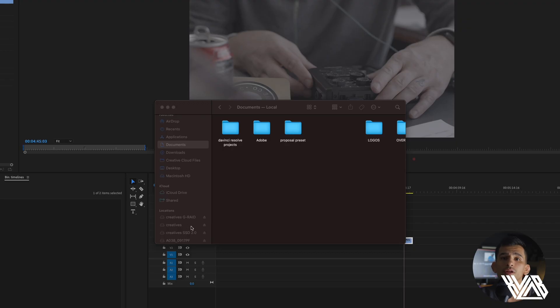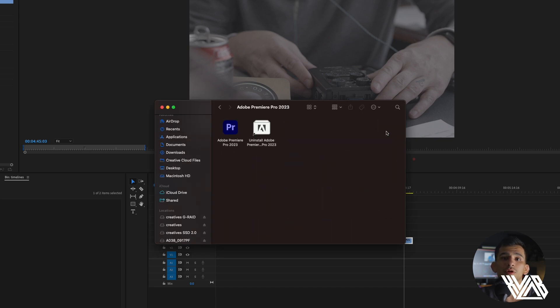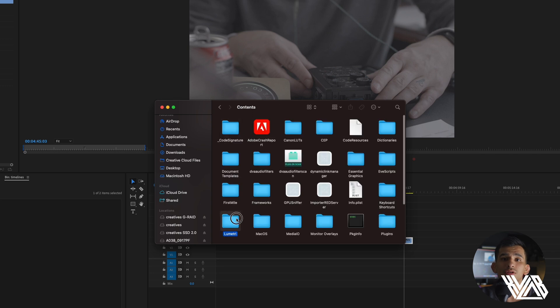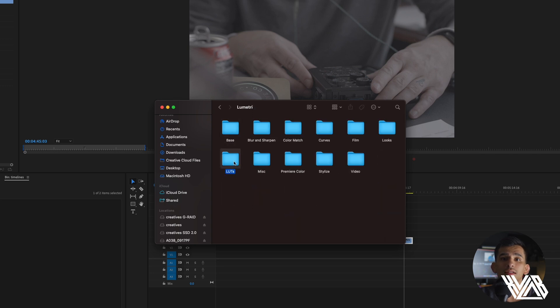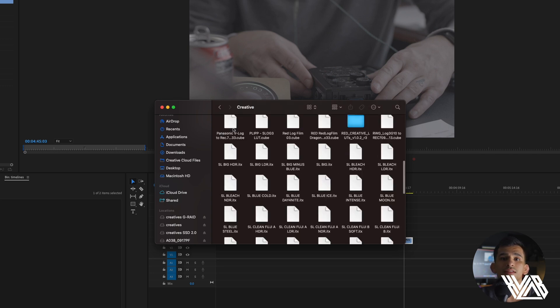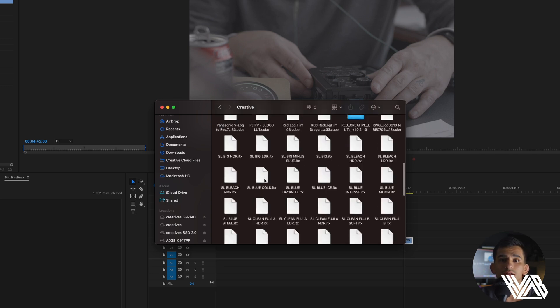First, close Premiere Pro, open up your finder window and go to Applications, double click, then right click Premiere Pro and Show Package Contents. Hit Contents, and then hit Lumetri. Double click LUTs, then Creative, and drop in the Rec.709 conversion LUT.